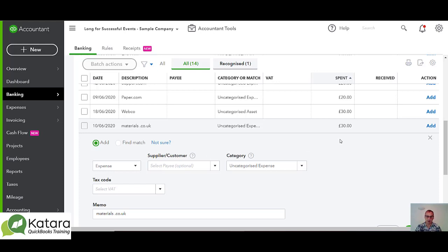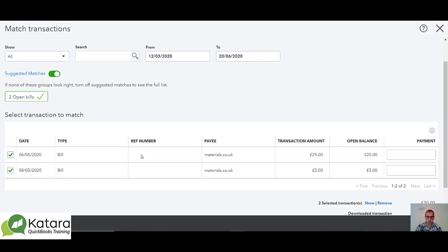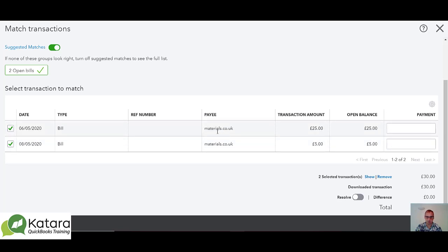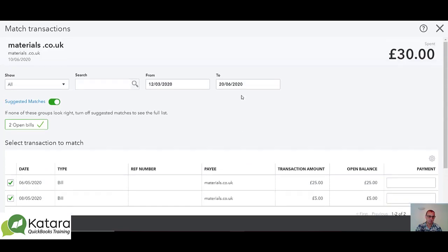The £30 is there, and one way I can match it is through the bank feed — I can go into Find Match, click on Find Match, and look at the options it gives me. It has found those two bills, totalling the £30, and if I saved that it would create the bill payment for me — it would actually create two bill payments, one for each of those two amounts. If we do it this way through Match Transactions, it creates two payments. I won't be able to find that £30 individually on my bank in QuickBooks as it appears in the statement on my true bank account.